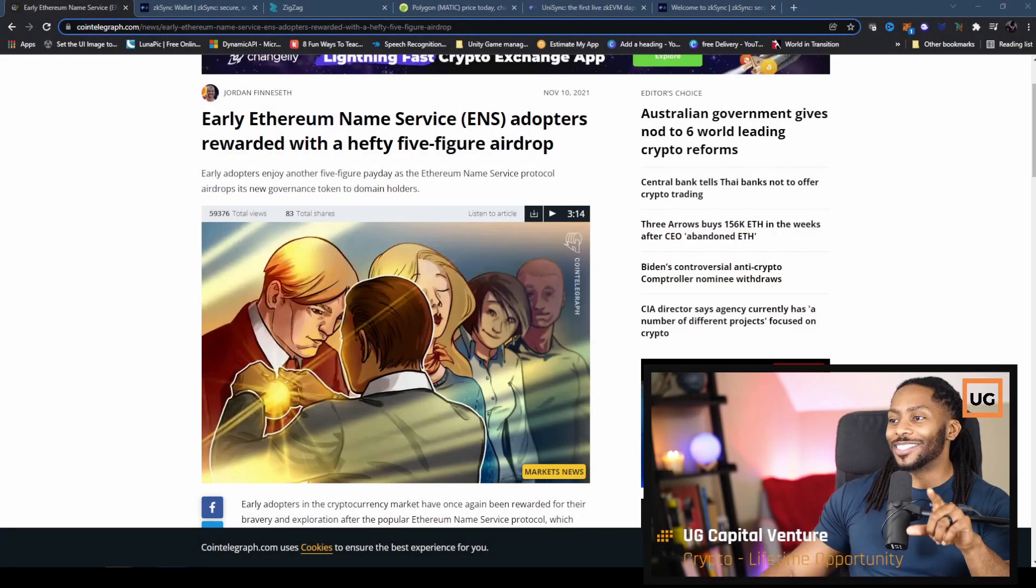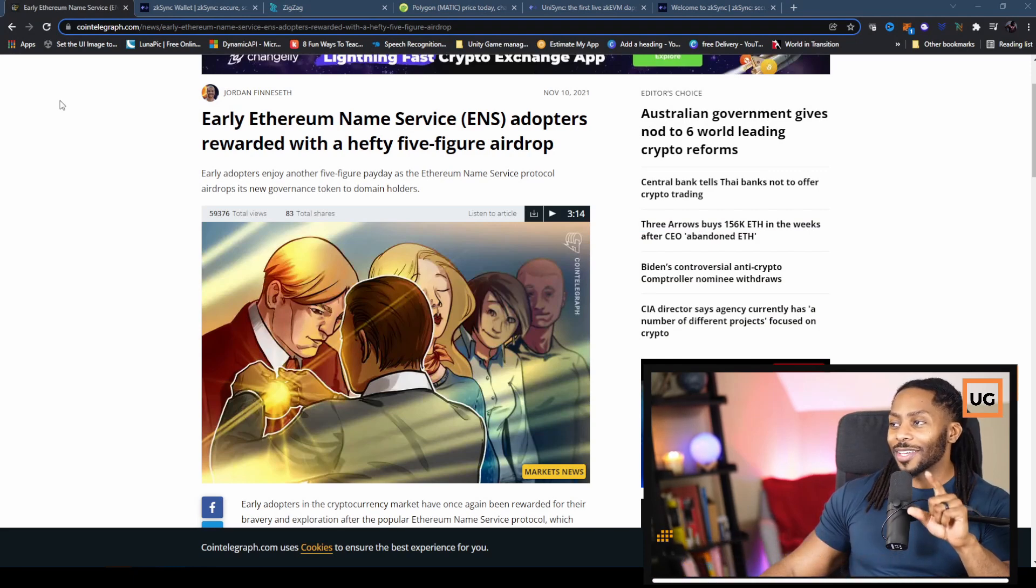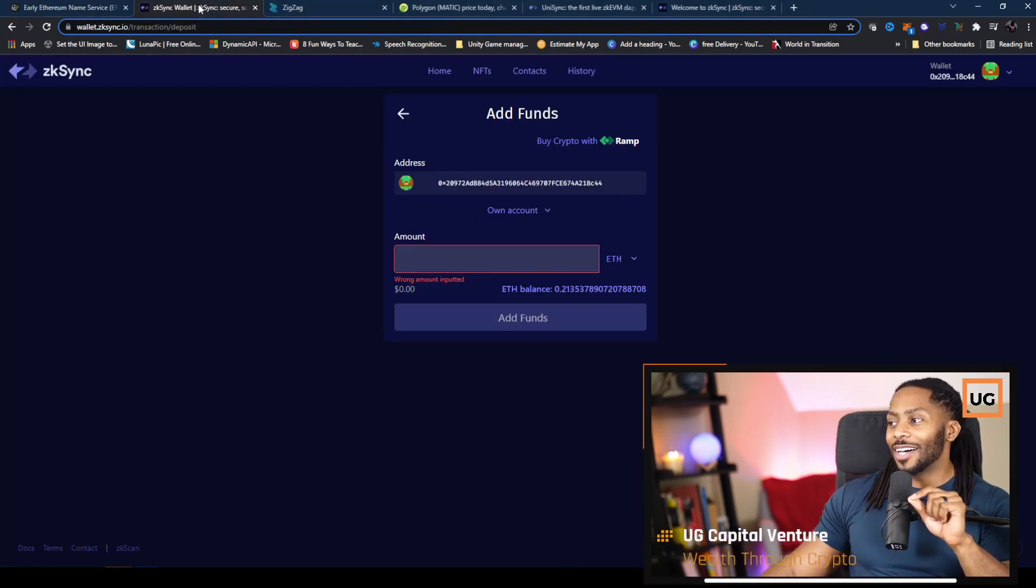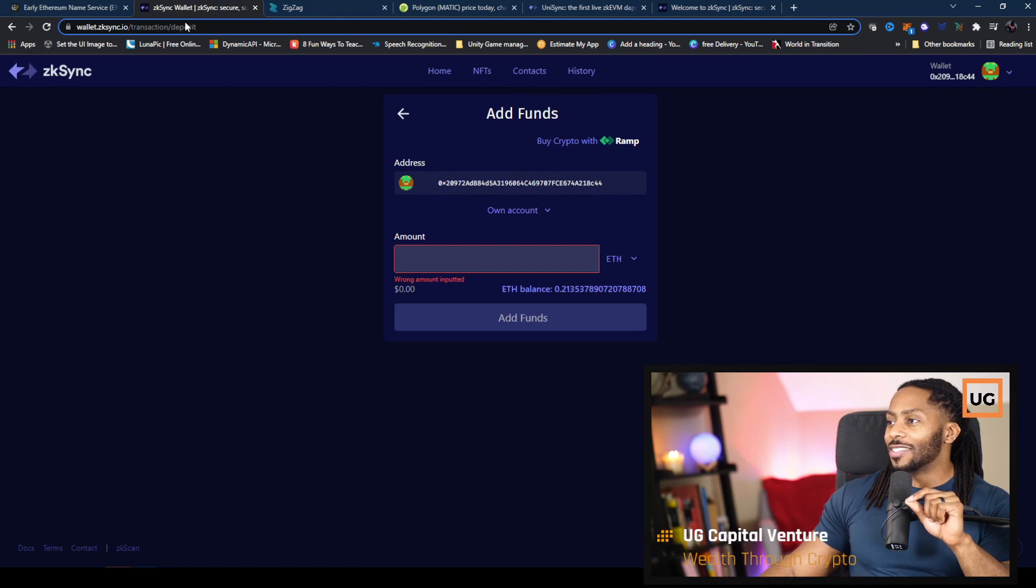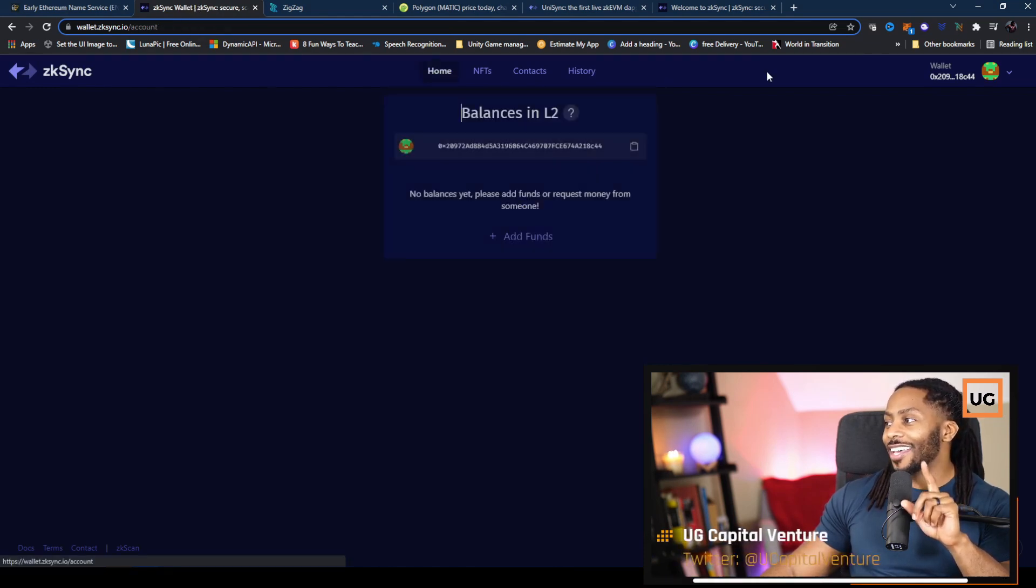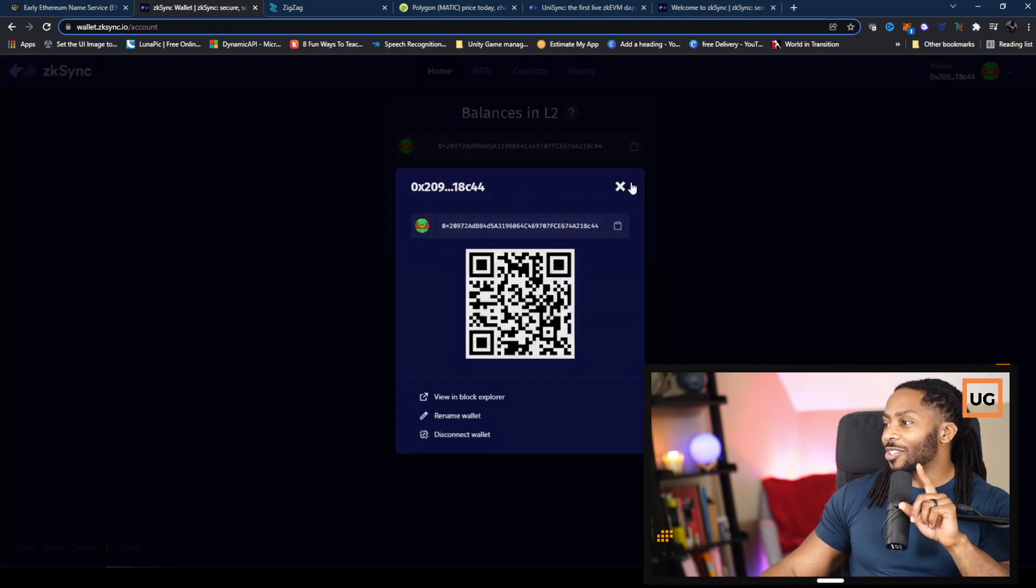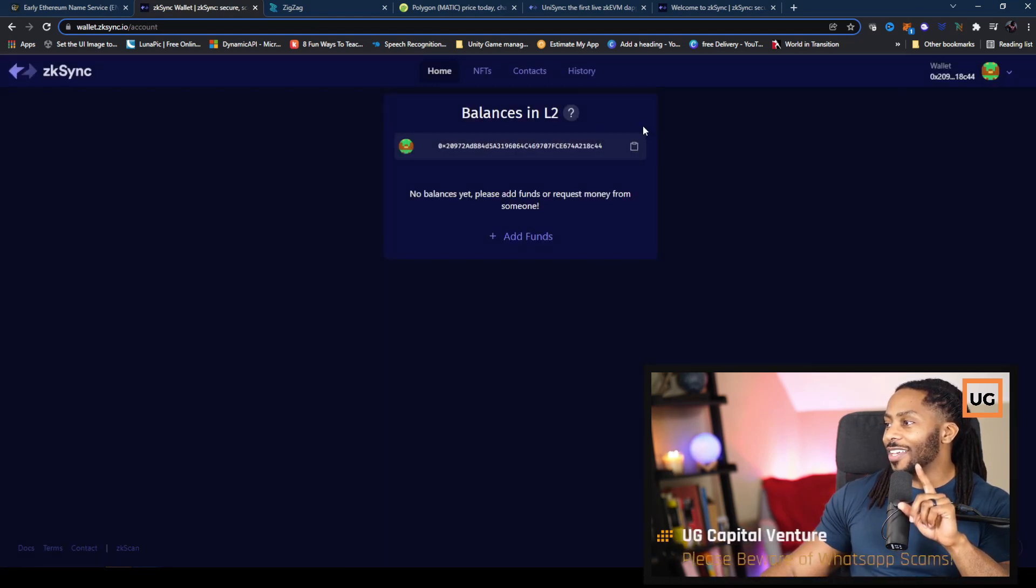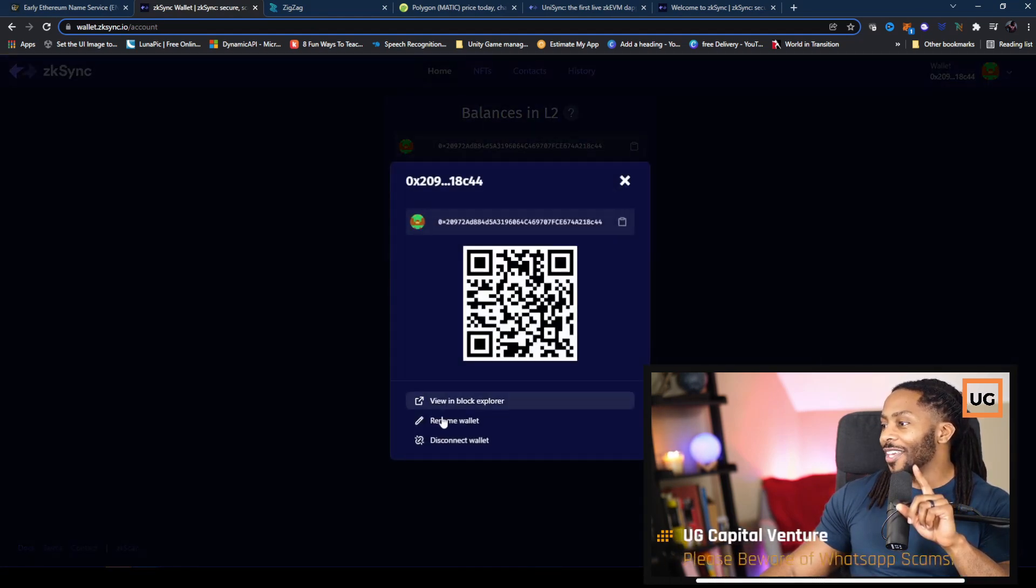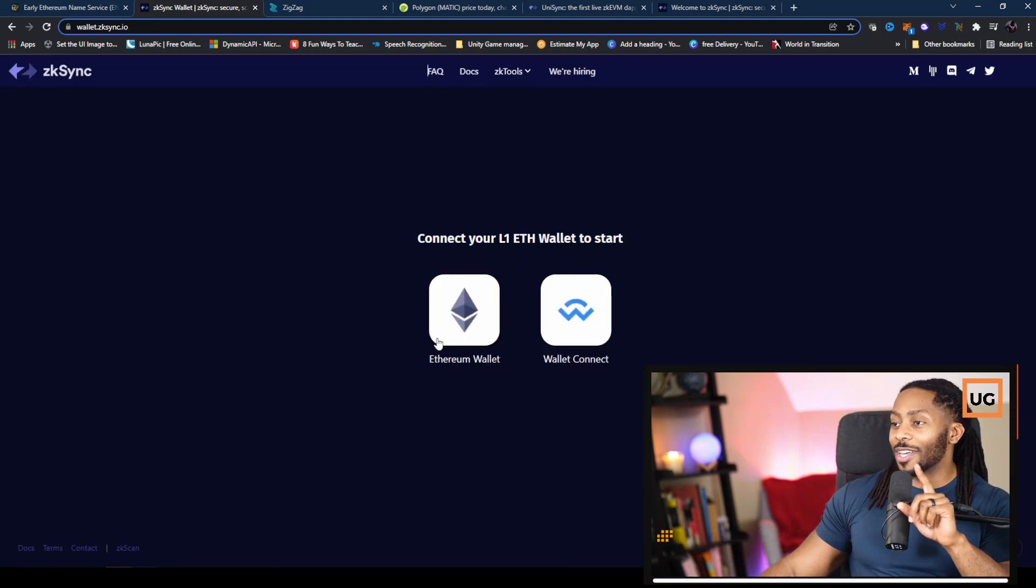So where are we going with this? There's a speculation that there's a potential airdrop that's going to take place now, and that's regarding ZK Sync. There's an application called ZK Sync, so I'm going to actually go and try to participate in this in real time on this video, and you all can determine if you want to do that also.